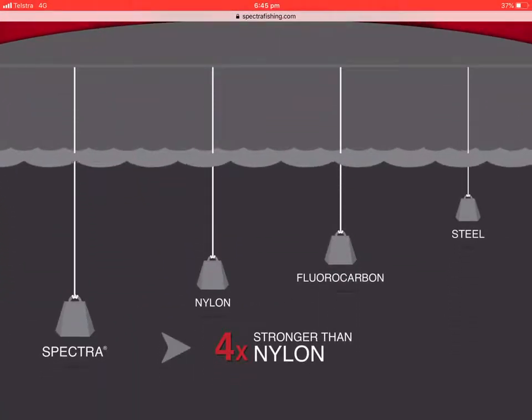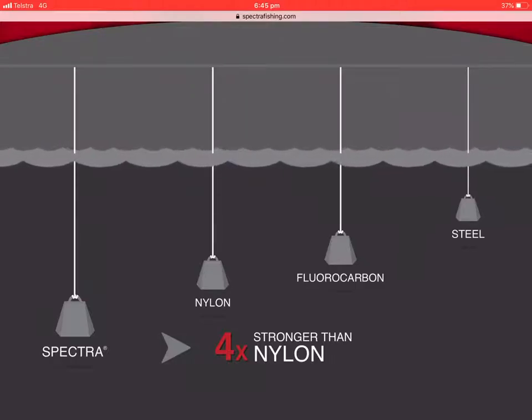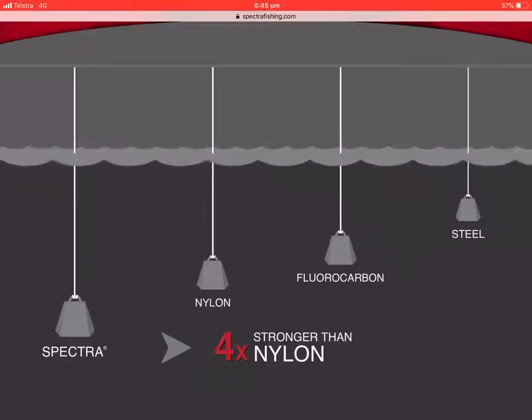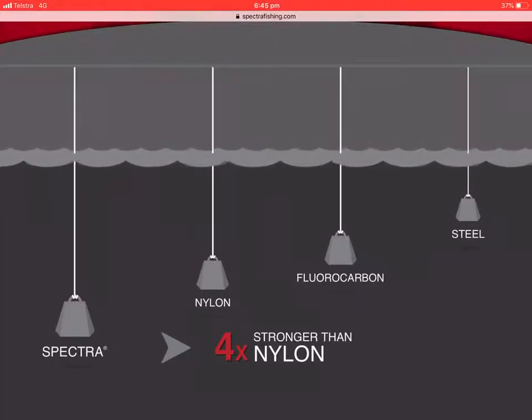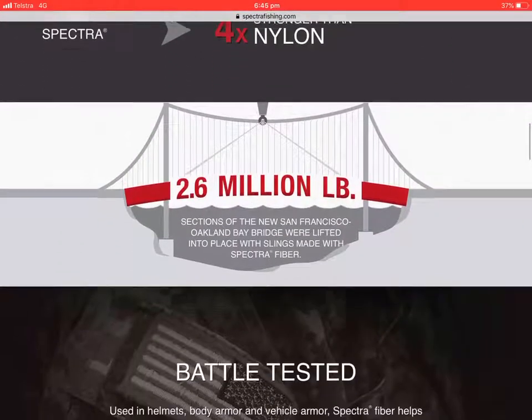As you can see on the scale, it goes steel, fluorocarbon, then nylon, and Spectra is four times stronger than nylon. This is really strong stuff.